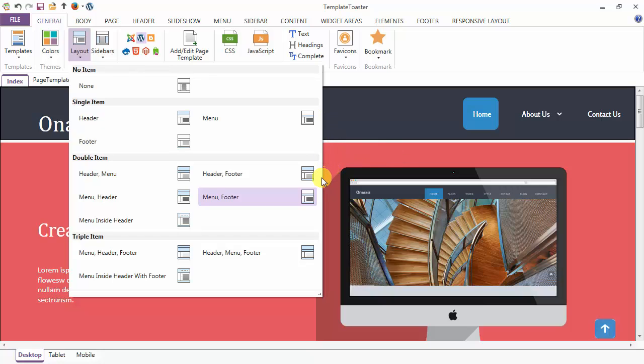Combination of two: header menu, header footer, menu header, menu footer, and menu inside header.